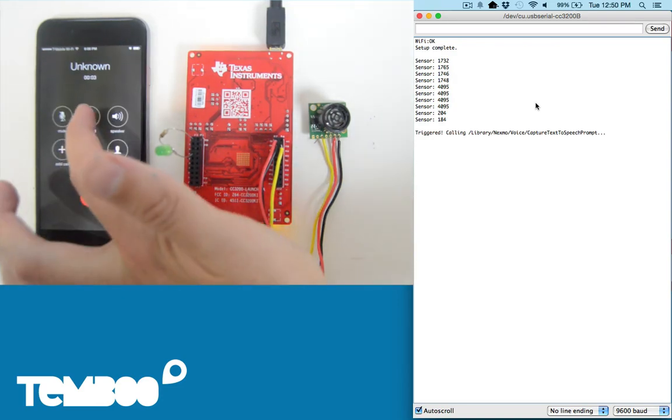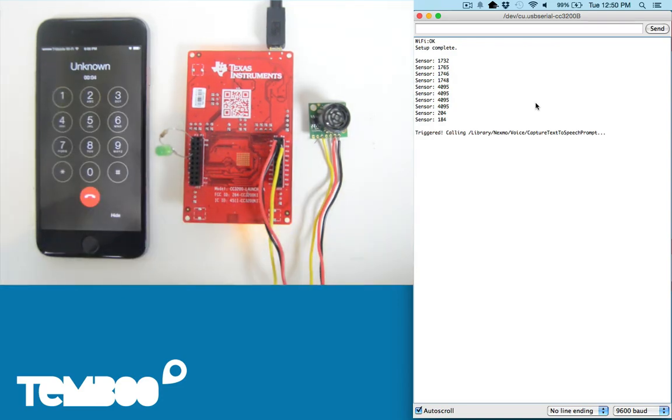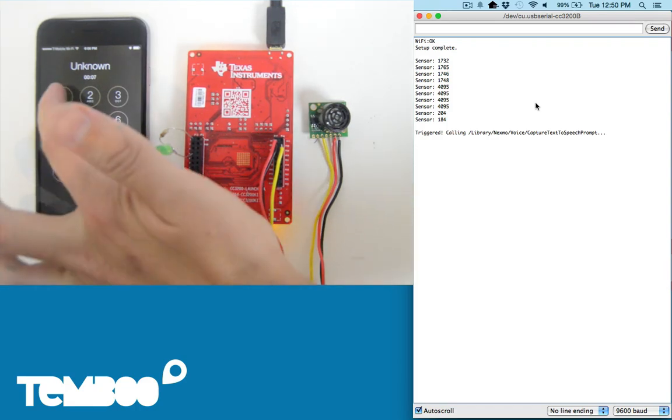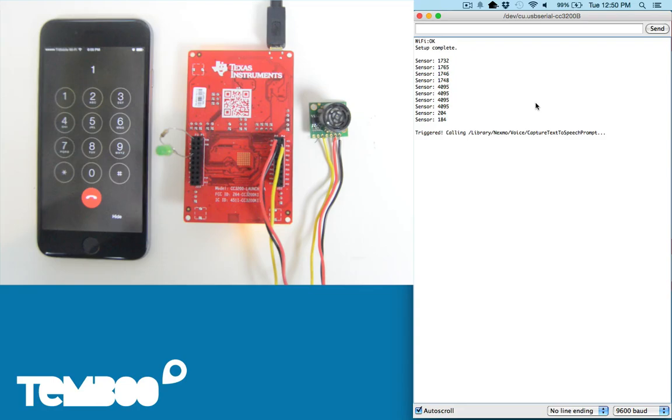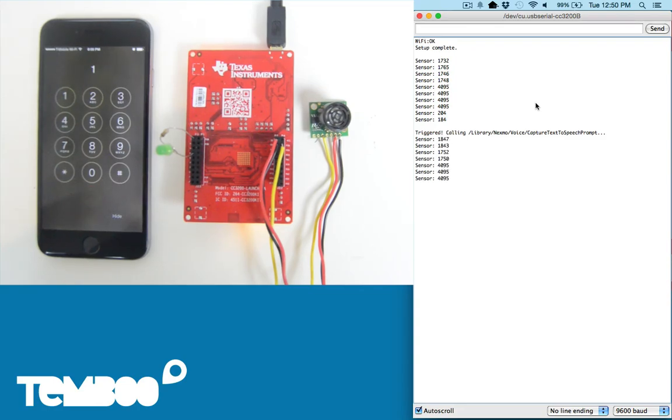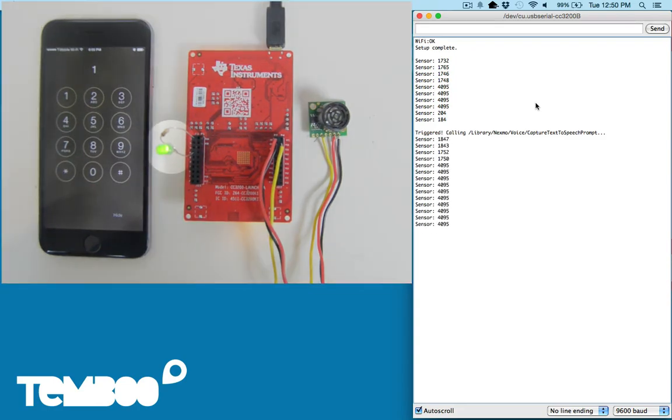Alert motion detected, press 1 to turn on the light. I'll push 1 on the keypad, your wish is my command. Goodbye, and the LED turns on.